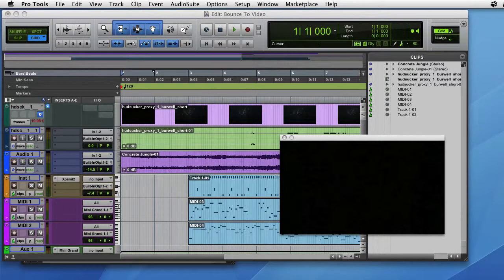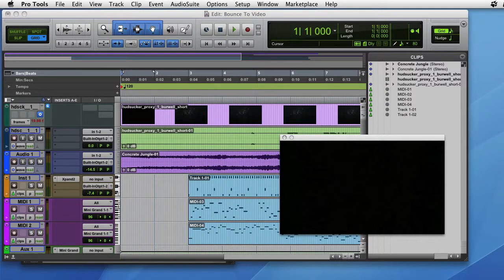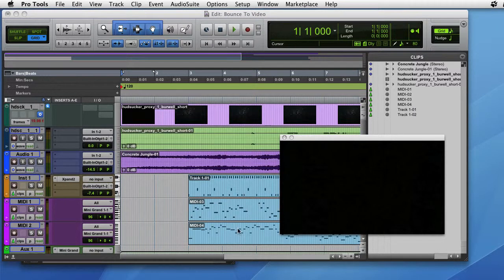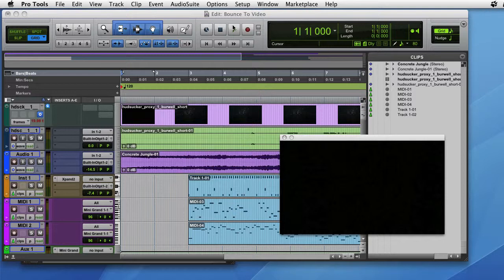In this tutorial we will take the video that we imported into Pro Tools and create another copy with the audio replaced with our new audio. So we have everything all set.